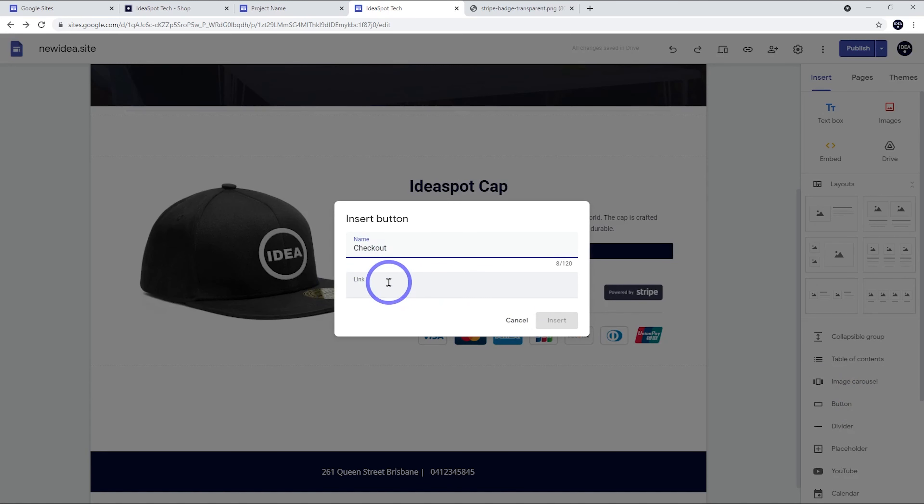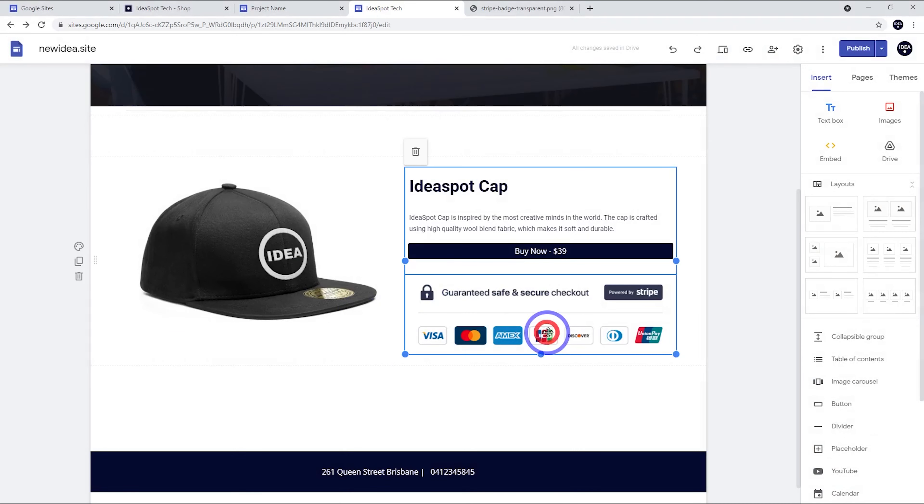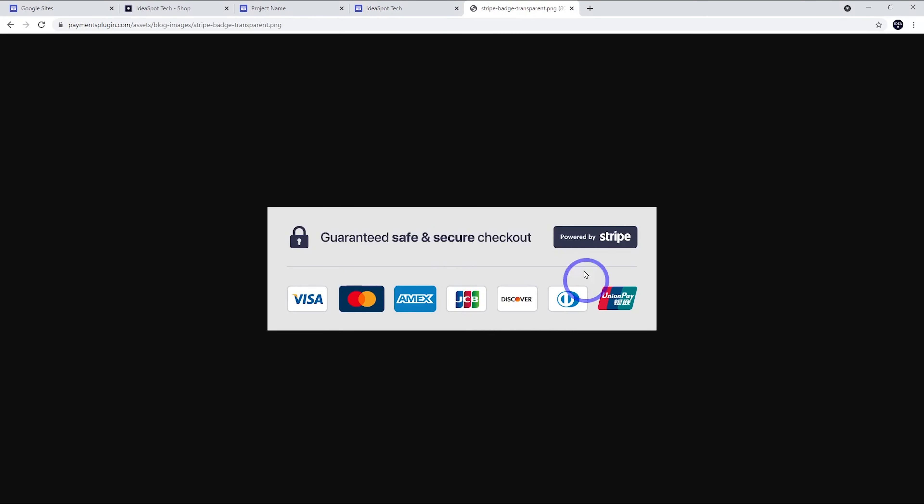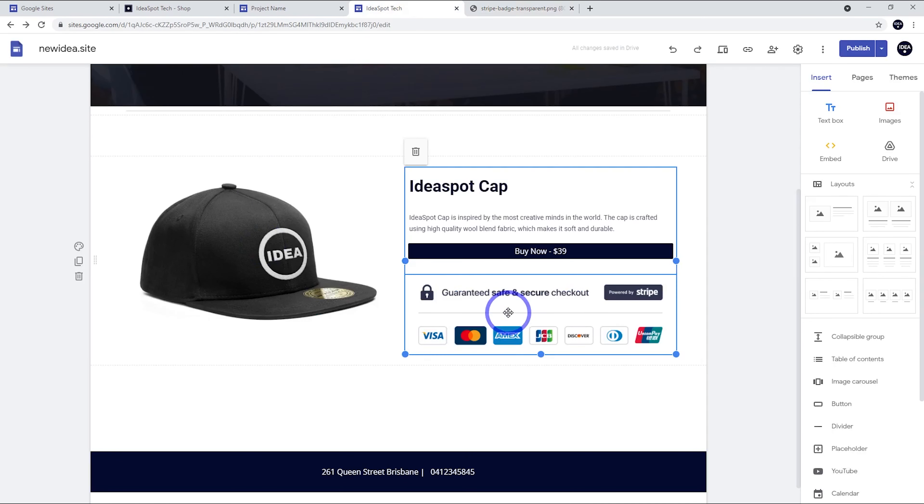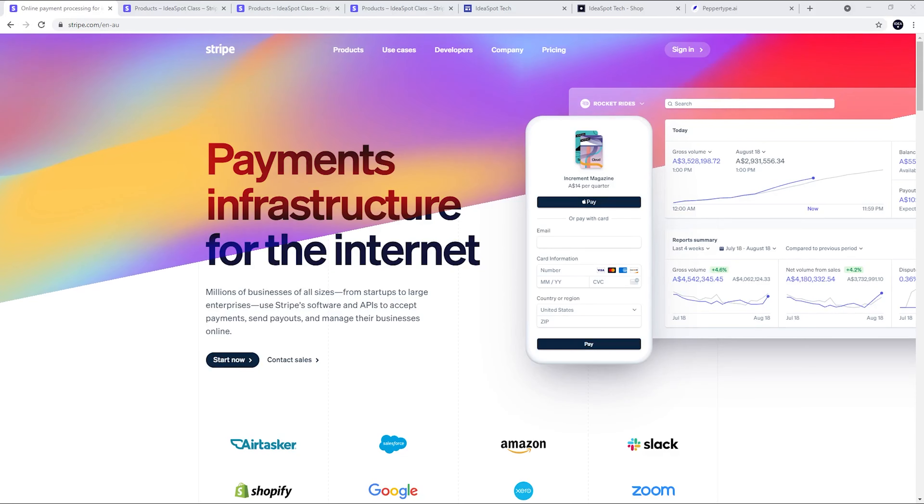We want to link that through to our Stripe checkout page. One little additional detail I did add here was this Stripe branding. So I'll share this in the description. You've got a safe and secure checkout trust badge here powered by Stripe, some credit card examples. Adding that in just adds a little bit of authenticity and trust to the user experience. So definitely add something like that in as well.